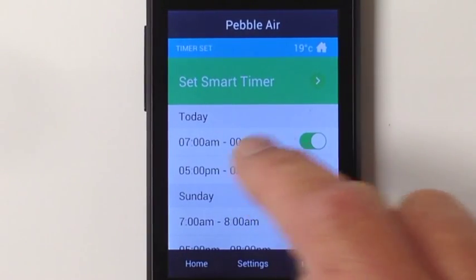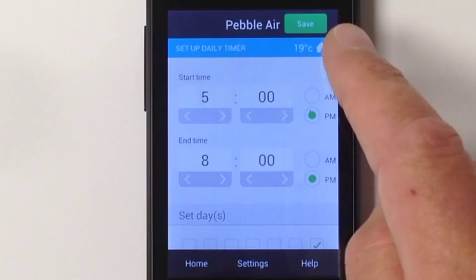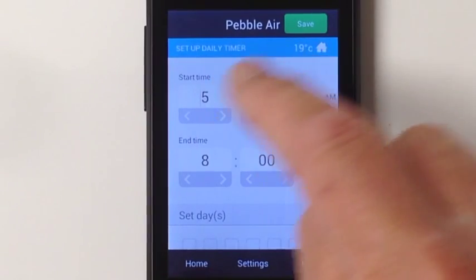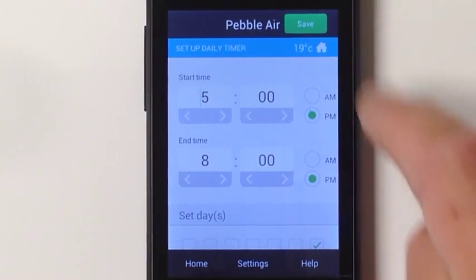To set the second event, it's just the same — tap it, set the time, and push Save.